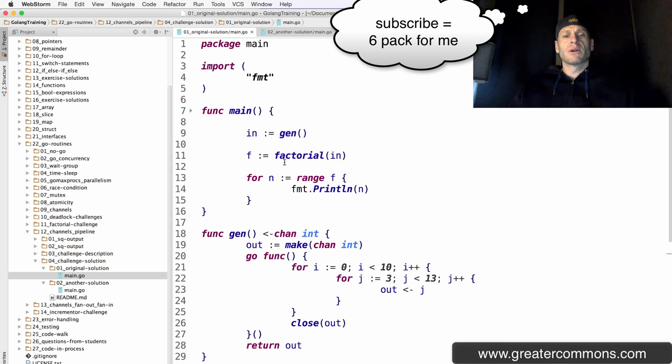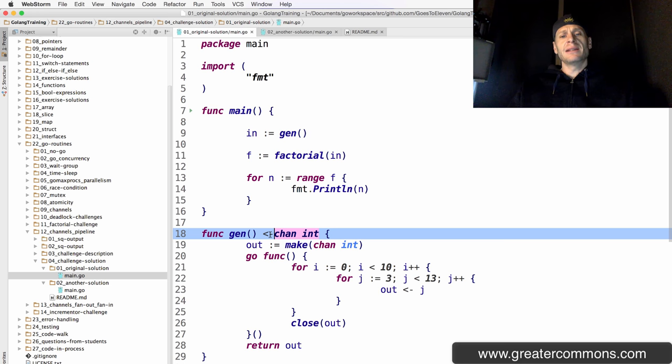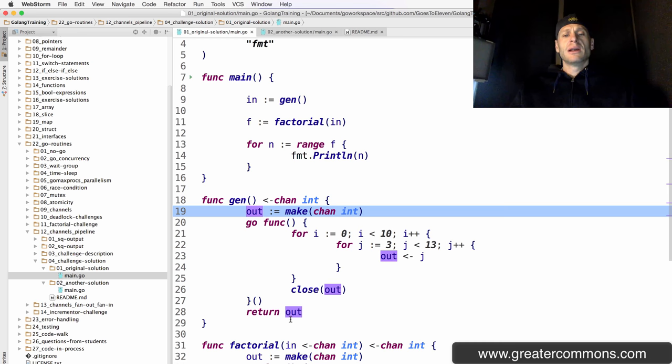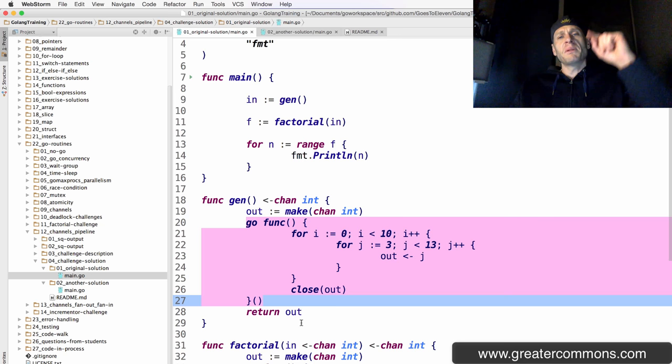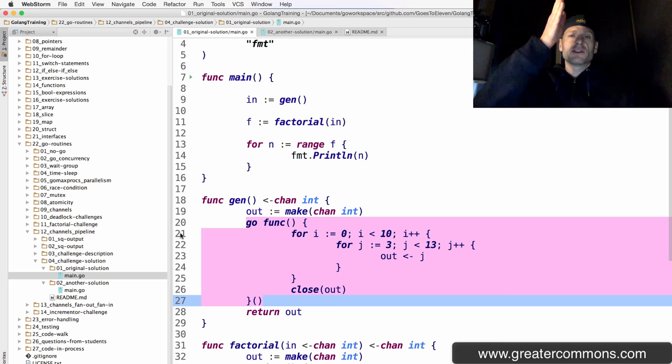We have a generator that returns a channel of ints which you can receive from. We make that channel of ints — that's going to be 'out' — and out gets returned right down here. In between, we have this Go routine being launched. We are implementing a concurrent design pattern here, because we've broken from straight sequential control flow.